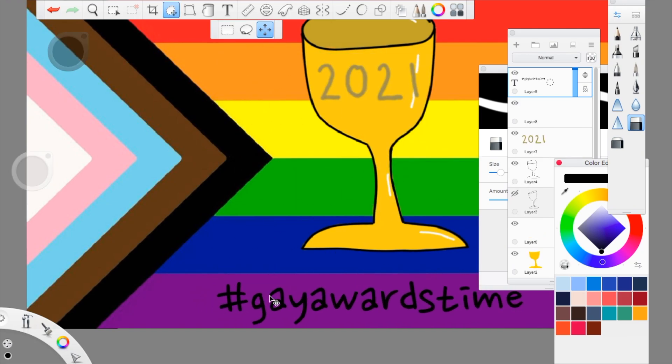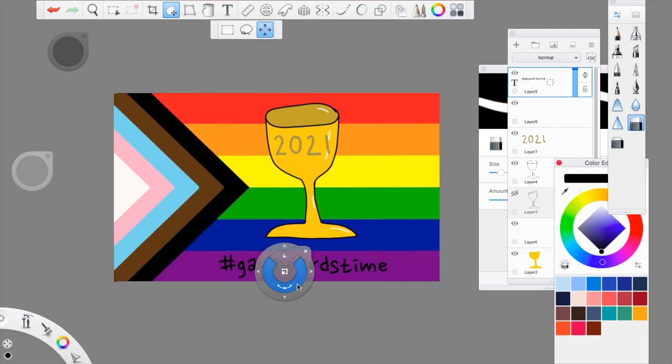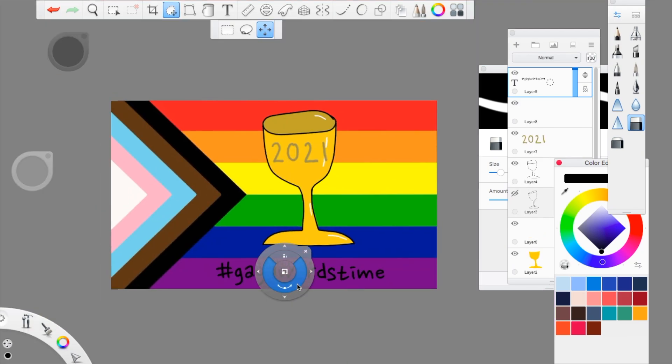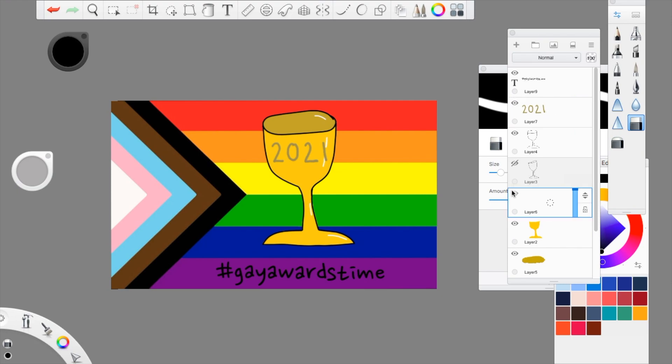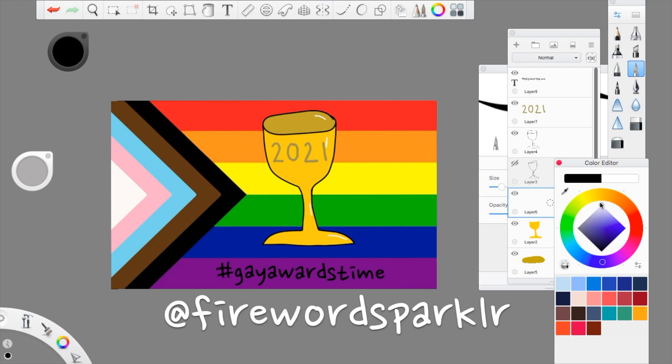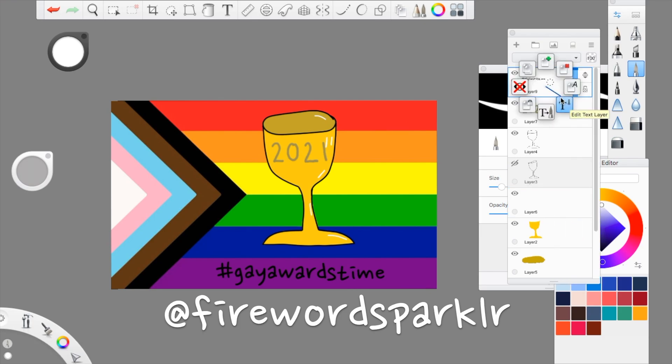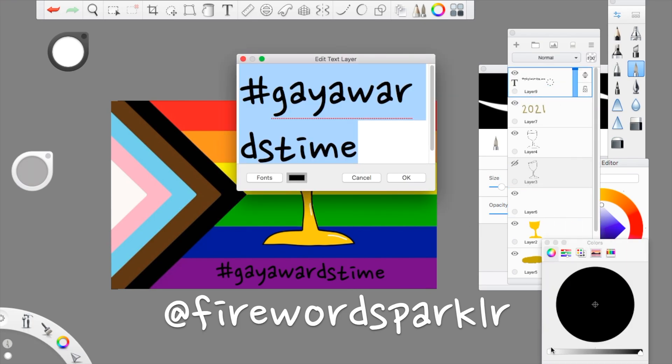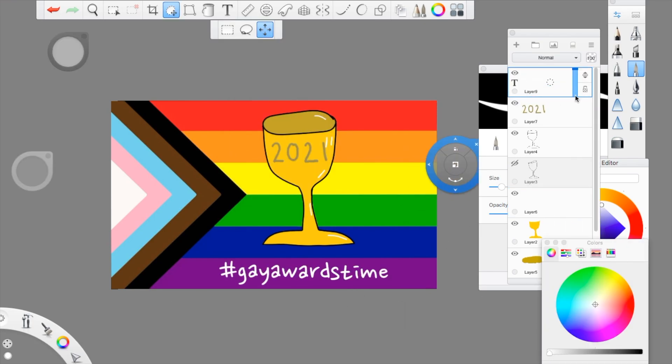If there's anyone you want to see nominated and given a gay award, please DM me. My Twitter is at firewood sparkler but there's no E at the end, so it's F-I-R-E-W-O-R-D-S-P-A-R-K-L-R at firewood sparkler.